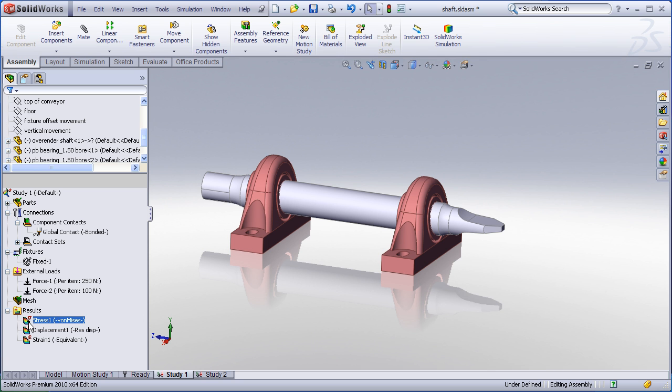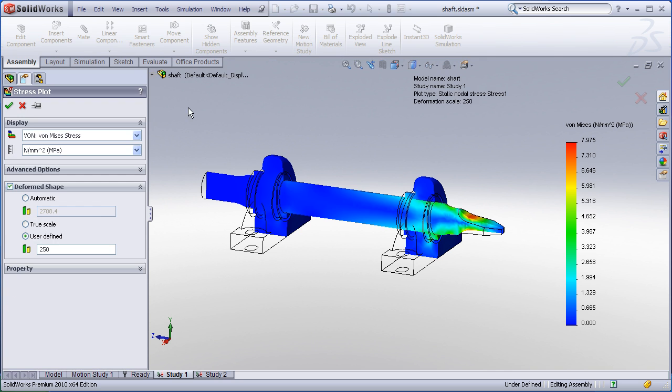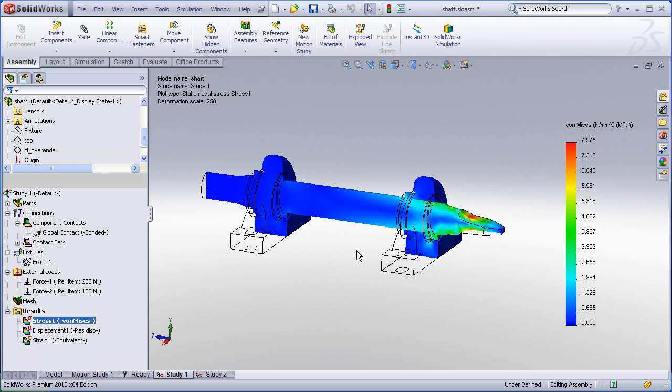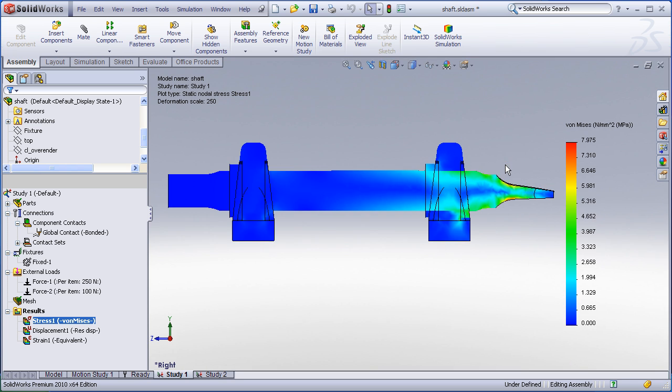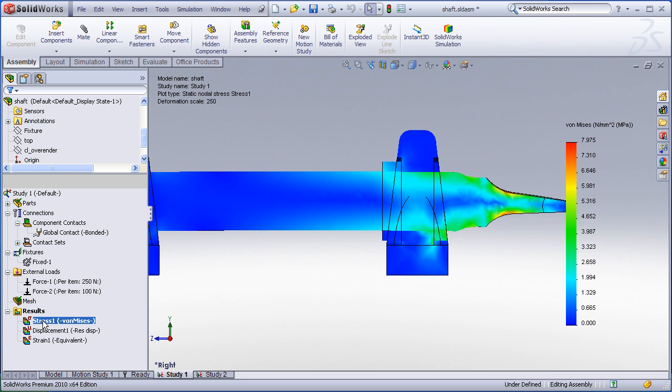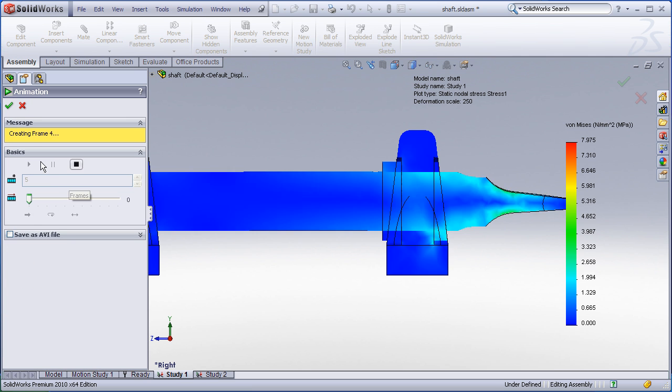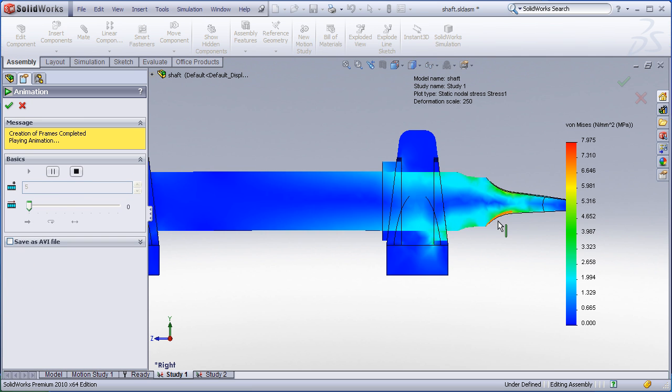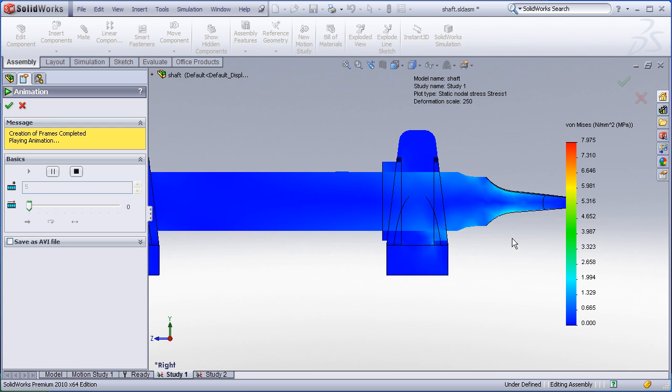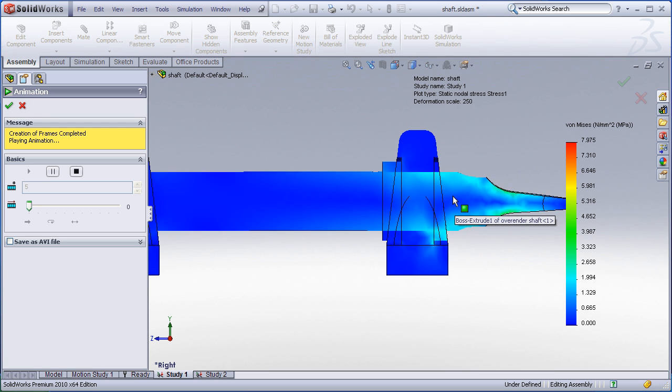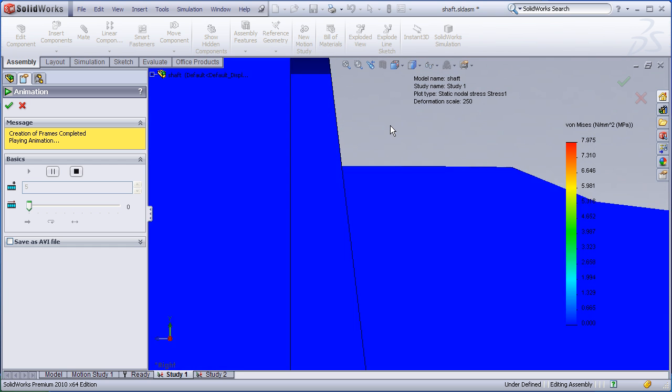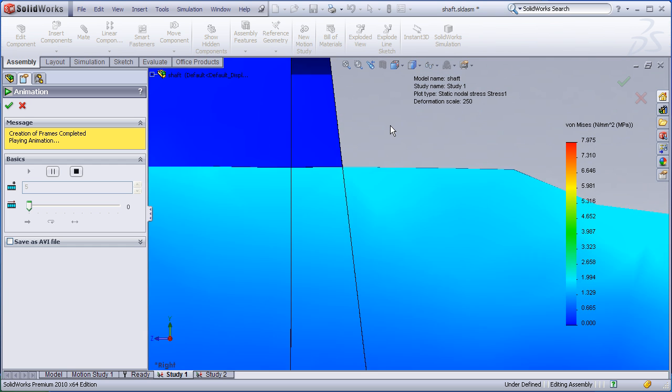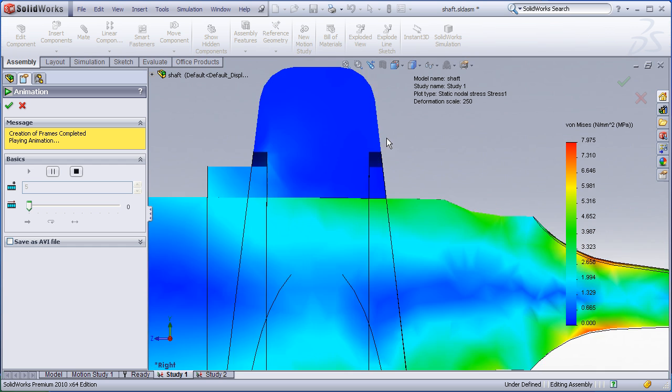Let's review the results. When I go to my von Mises stress plot I've set up a section plot and I have applied a scaling of around 250 to really exaggerate the deformed shape. When I zoom in on a side view and animate this plot by right-click and choose animate we should now see how the shaft is bending down and you can see how loads are being transferred through contact from one part to the other and if we zoom in really close you can see how the shaft is actually separating ever so slightly from the upper bearing.